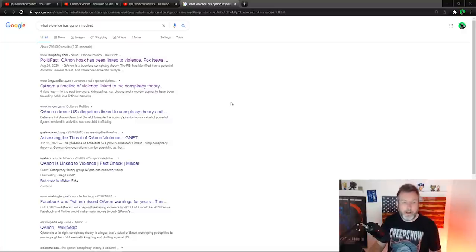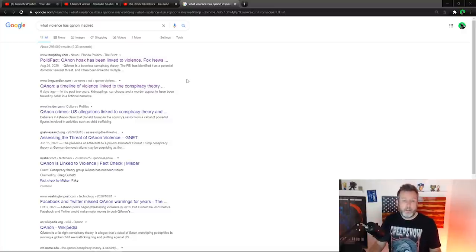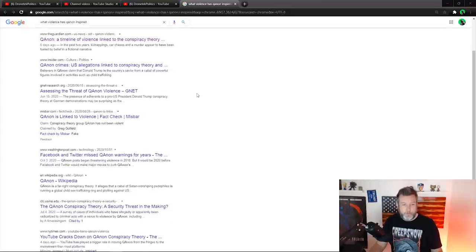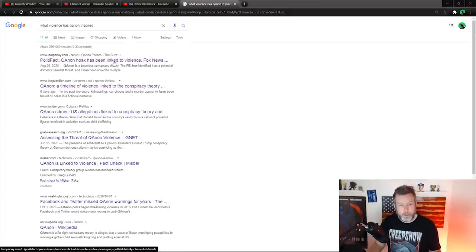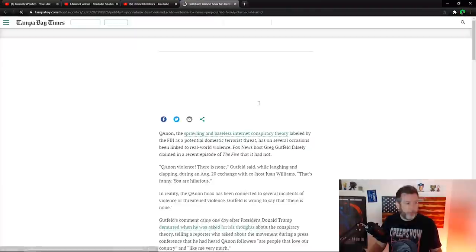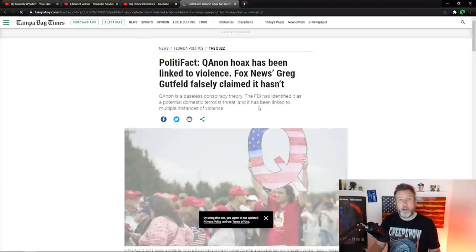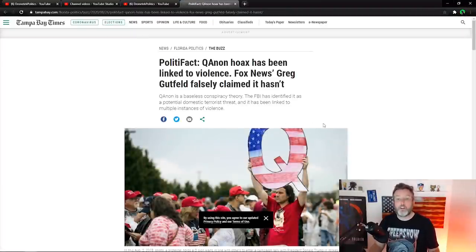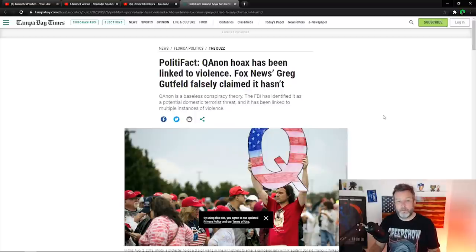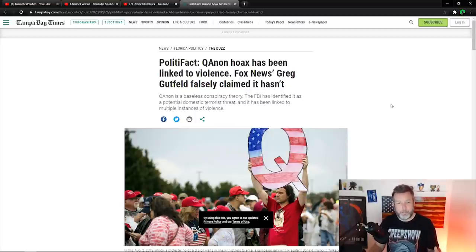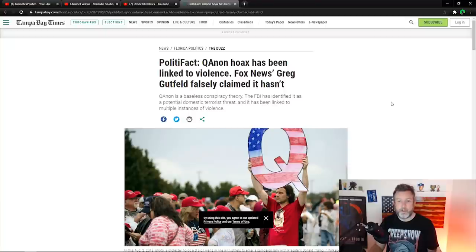I looked up, what violence has QAnon inspired? And we have a few different links here. So I just want to kind of go through them and just show you how absurd, how absolutely absurd this is. It's pure, this is like a psyops operation or something.